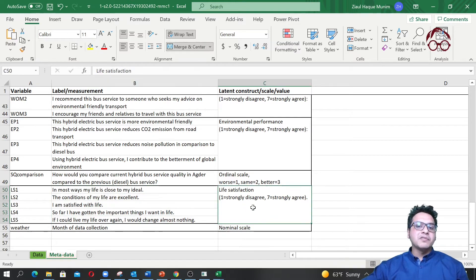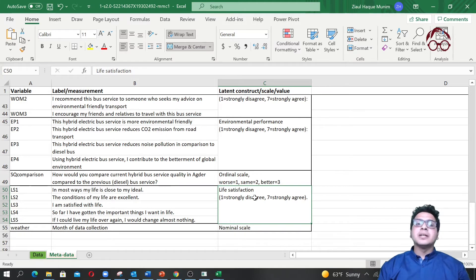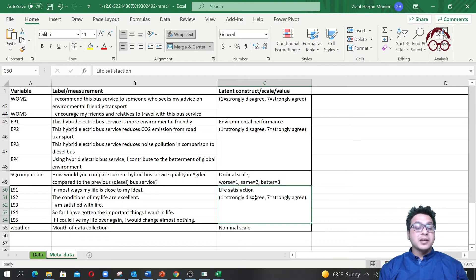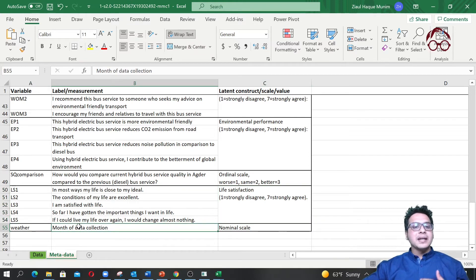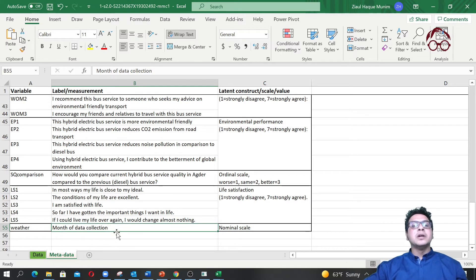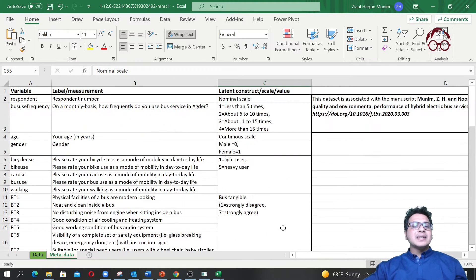We also had a life satisfaction measurement. Initially this variable was intended for common method bias estimation, but later we used it as one of the main exogenous or endogenous variables. We also coded whether data was collected in deep winter or not, to consider if seasonality had an effect on the results.